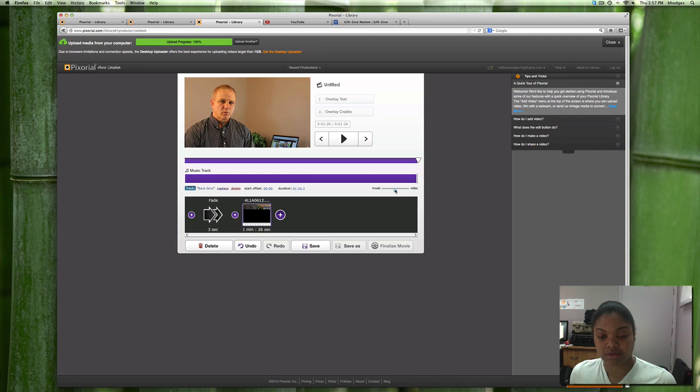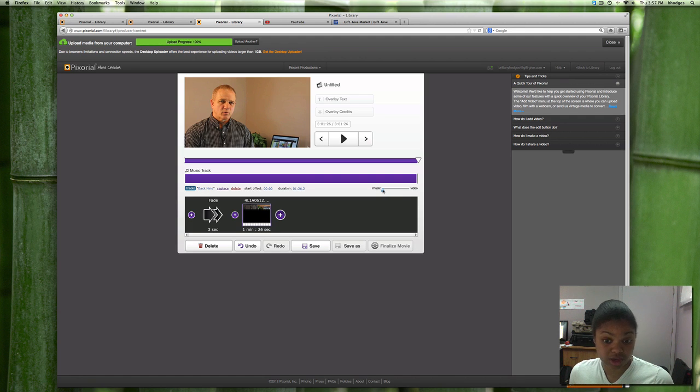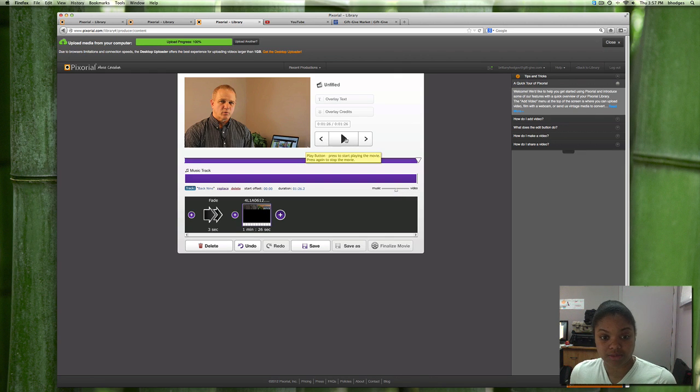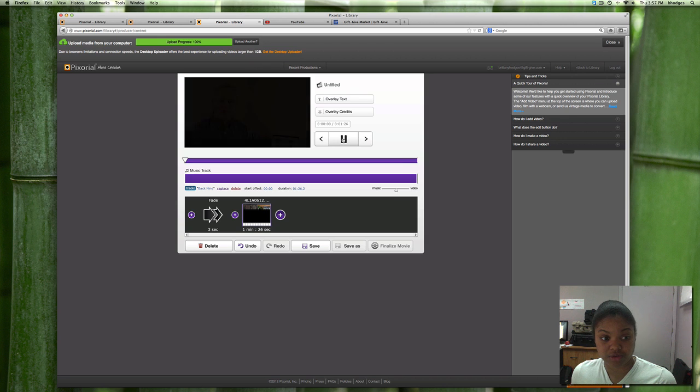Now you have an option if you want your music to be louder than your video or if you want your video to be louder. I'll just put it in the middle and you can play preview this.